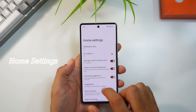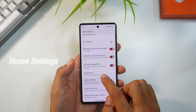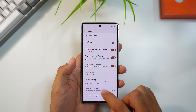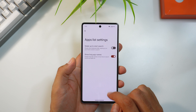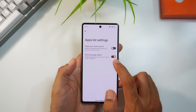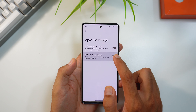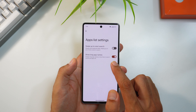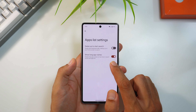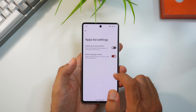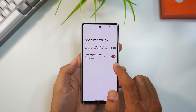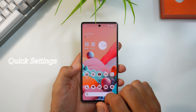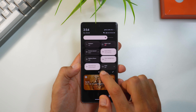In Home Settings under App List Settings, there's a new option to toggle and show long app names. If your app has a long name it will show the complete name and scale the UI accordingly.